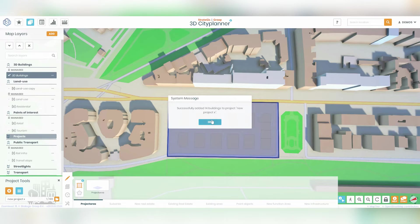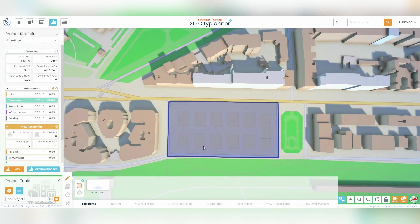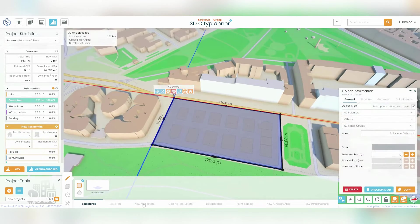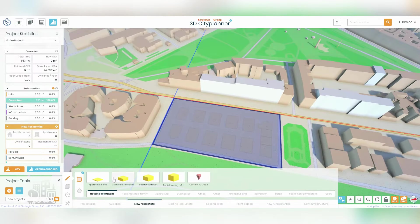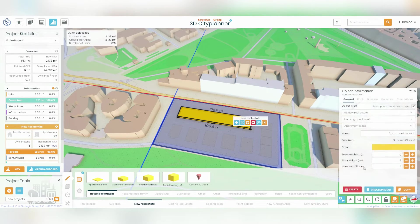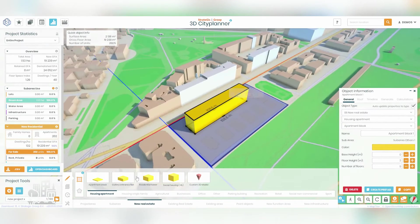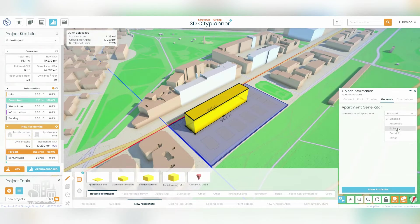Now it's time to create your new real estate. Create a simple rectangle or more complex buildings. With the Apartment Generator module, you can effortlessly create a wide range of apartment building variations in practically any configuration you desire. Simply sketch out the basic shape and select which units you wish to incorporate and let the system handle the rest.